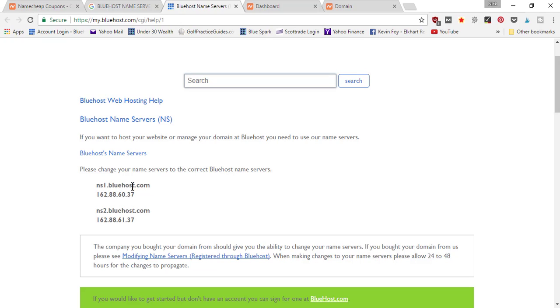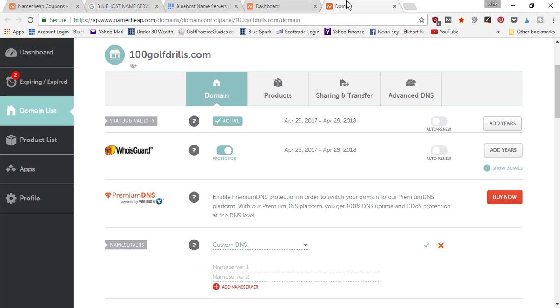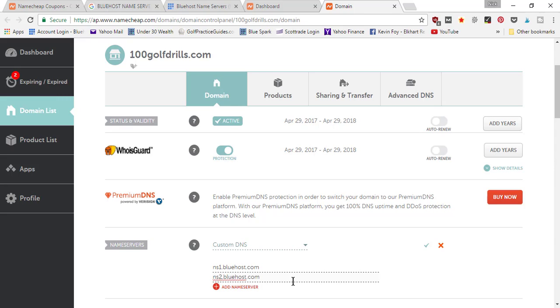It gives me the ns1.bluehost.com and ns2.bluehost.com. So I'll come back in here and we'll just type that in: ns1.bluehost.com and then ns2.bluehost.com.